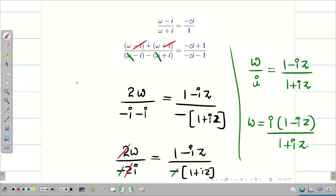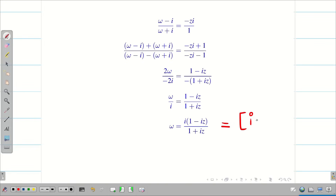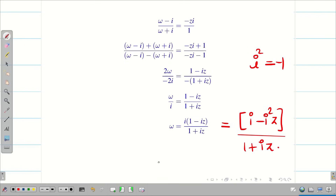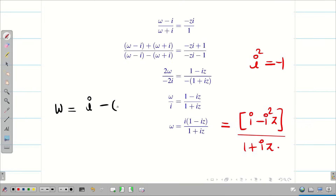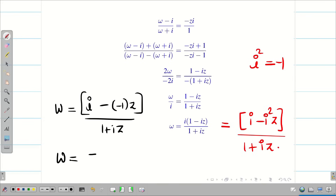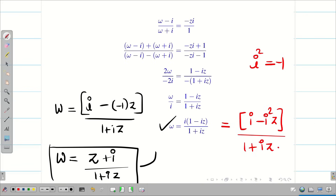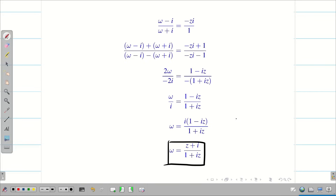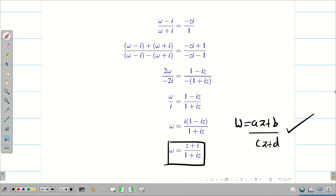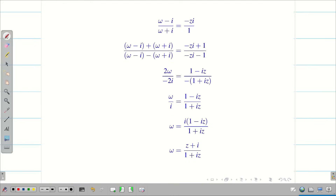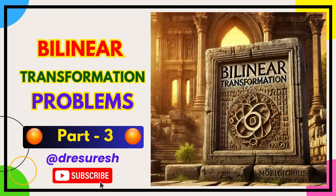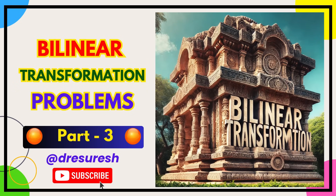This is the final solution. For further simplification, multiply i inside: w = (i - i²z)/(1 + iz). Since i² = -1, this becomes w = (iz + i)/(1 + iz), which is of the form w = (az + b)/(cz + d). You can verify with your z values. Hope you found this video helpful. Subscribe to our channel and share it with your friends. See you in the next video. Bye bye.